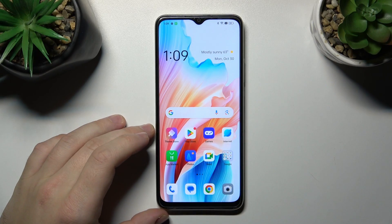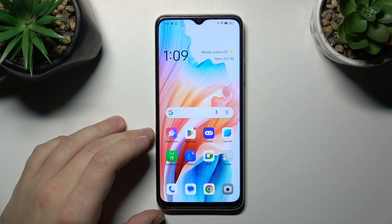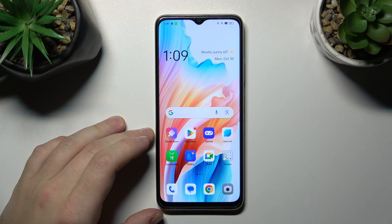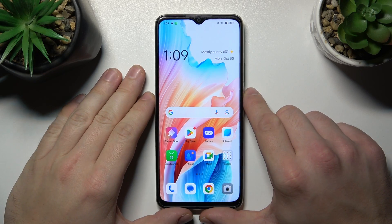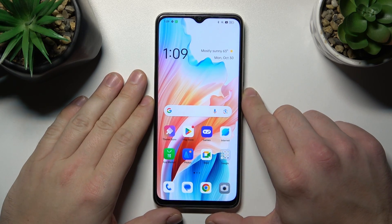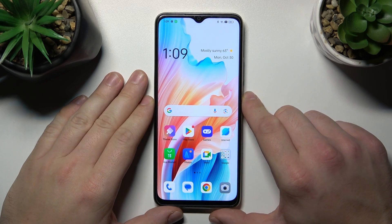Hello, in front of me I've got Oppo A38. In this video I'll show you how to access and manage file manager.